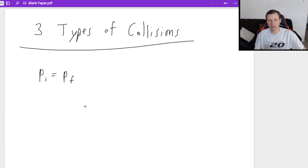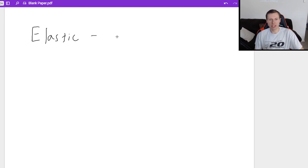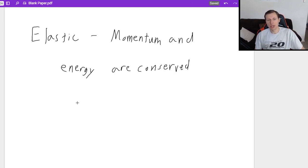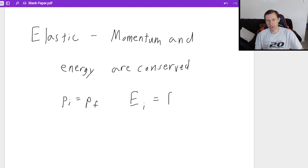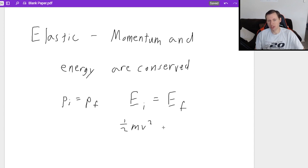So the three types of collisions are the following. The first kind is called elastic collision, and what's special about this is both momentum and energy are conserved. So not only does p_initial equal p_final, but also the energy total initial equals the energy total final. Usually we're talking about kinetic energy here, so (1/2)mv² equals (1/2)mv².